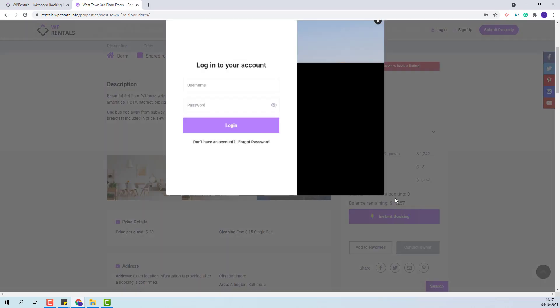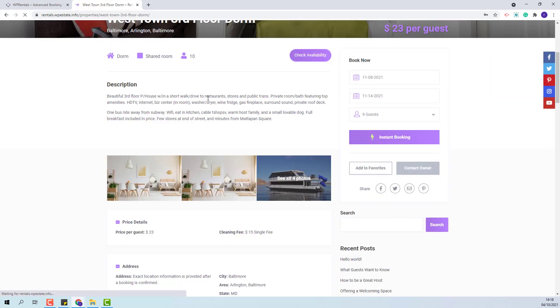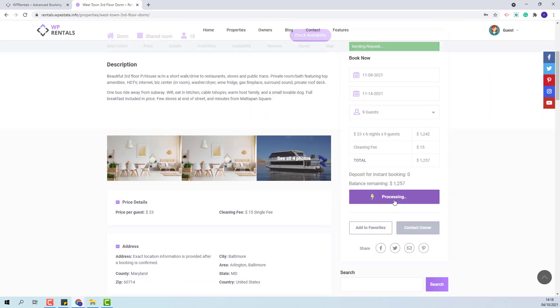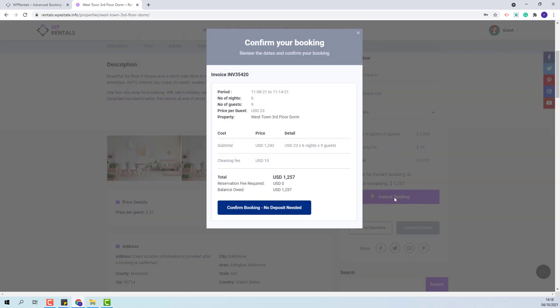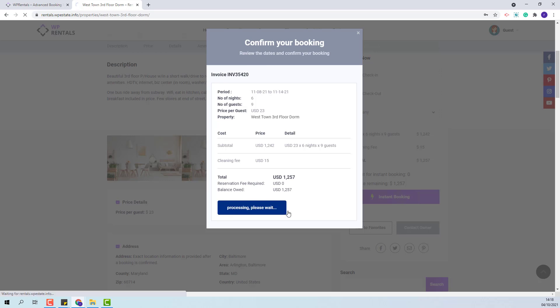So I will select 9 guests and place the booking. Since I have instant booking I will see here the booking details and once I press confirm booking the booking will be confirmed.